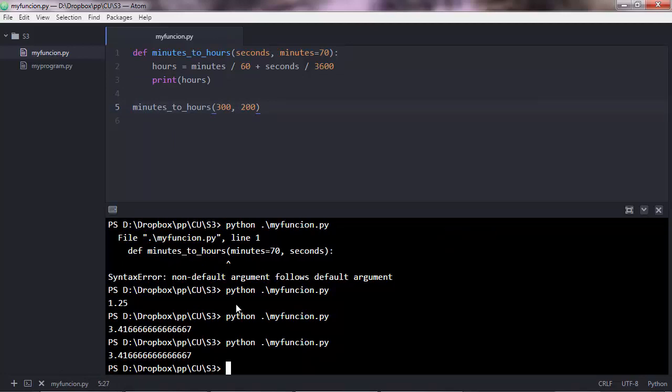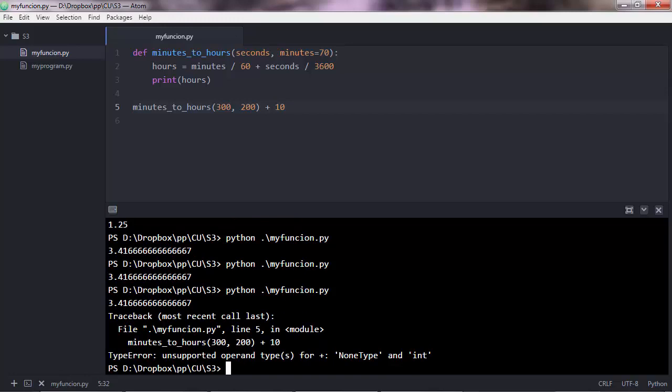However, note that if you do plus 10 now and you execute, you'll get an error because it says non-type and int, unsupported operand type for non-type and integer.